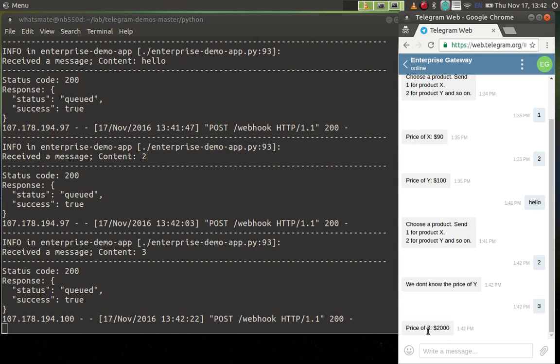Okay, now the price of Z is 2000, just as what we wanted. So I think this demonstration is easy enough to show you.